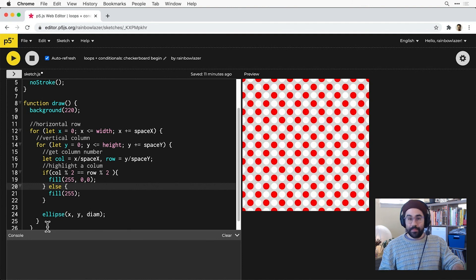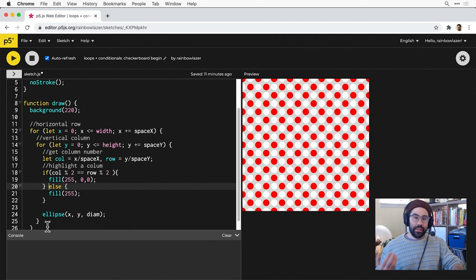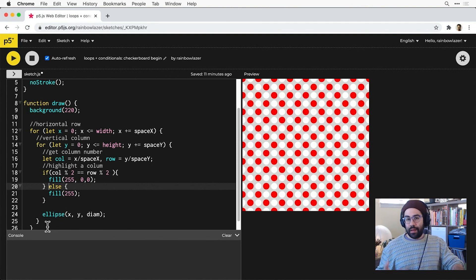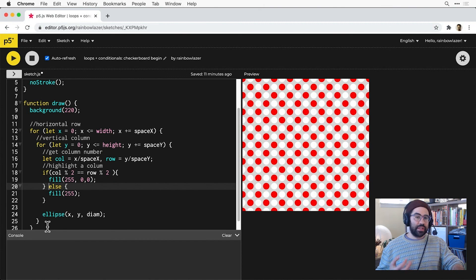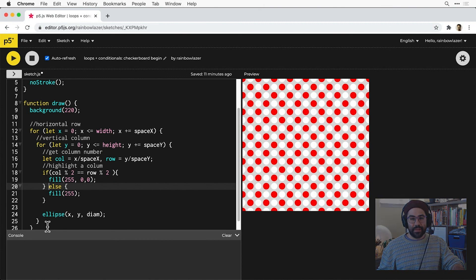So that's just one example of a way that we can combine loops with conditionals to get complex patterns from just a little bit of code in p5.js.